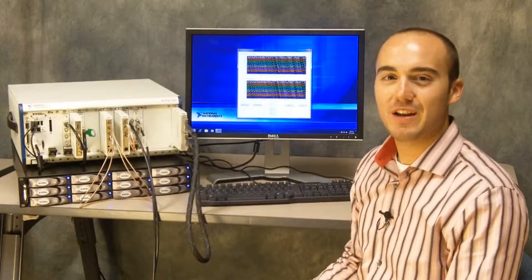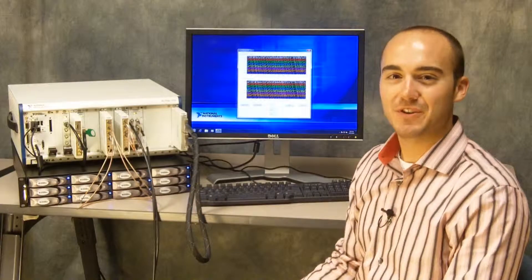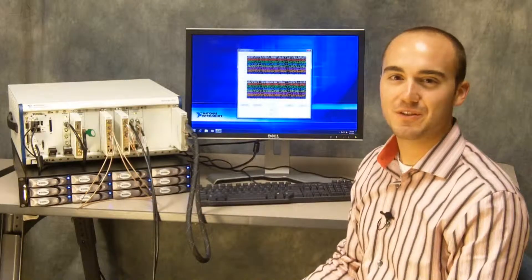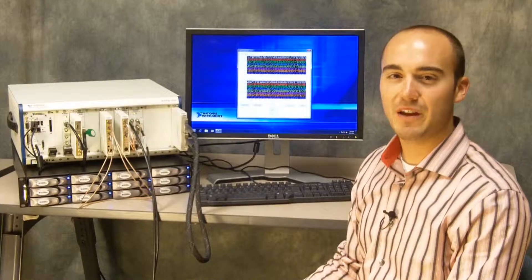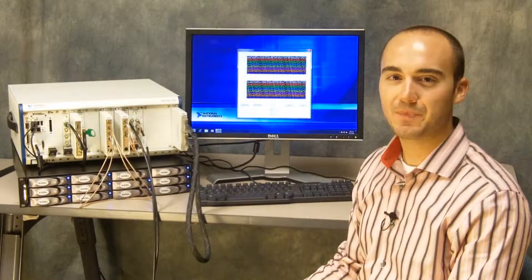Hi, my name is Ryan Verrett and I'm a product manager at National Instruments. Today I want to show you a brief demo of NI FlexRIO.